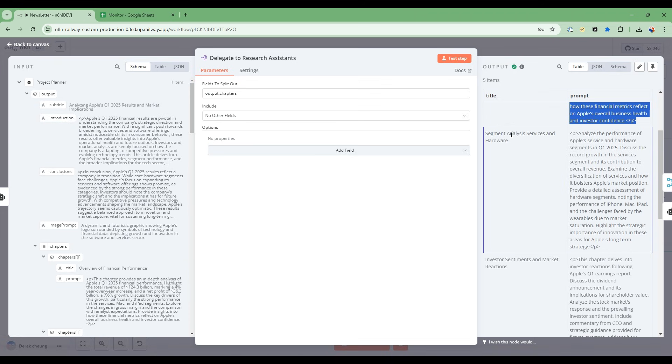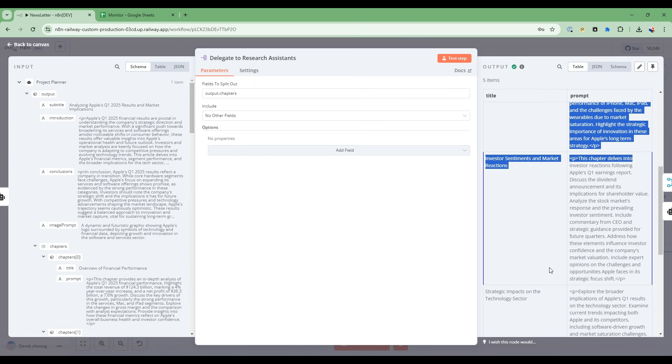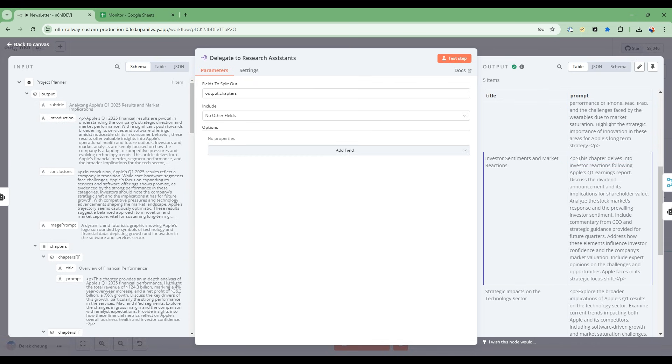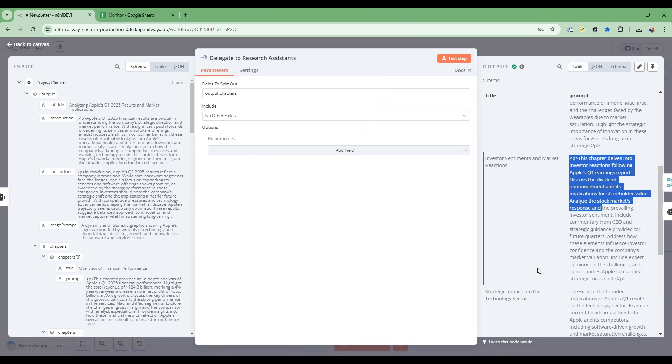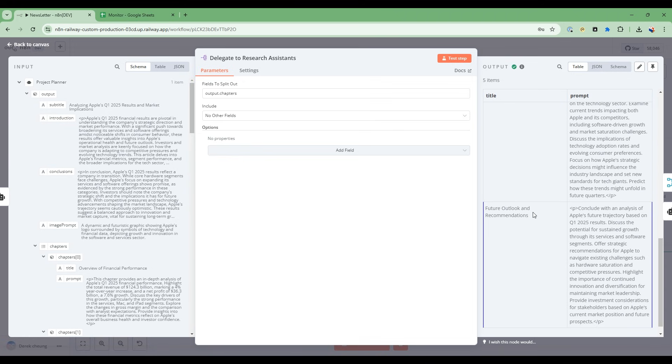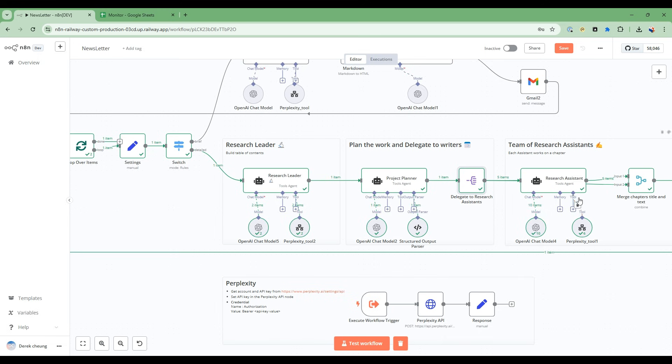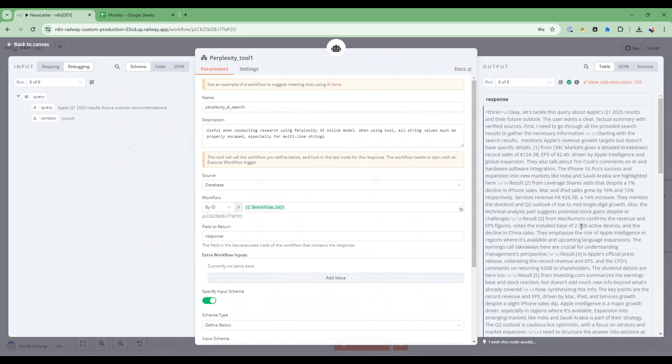Then the second one is about segment analysis, services and hardware, so it's going to dive into that. And then the third one will dive into the investor sentiments, then strategic impacts on technology sector, and then find the future outlook and recommendation. So each of the research assistants here is going to spawn off five, and it's going to then do some further research. Let's give an example of a research assistant using the Perplexity tool.